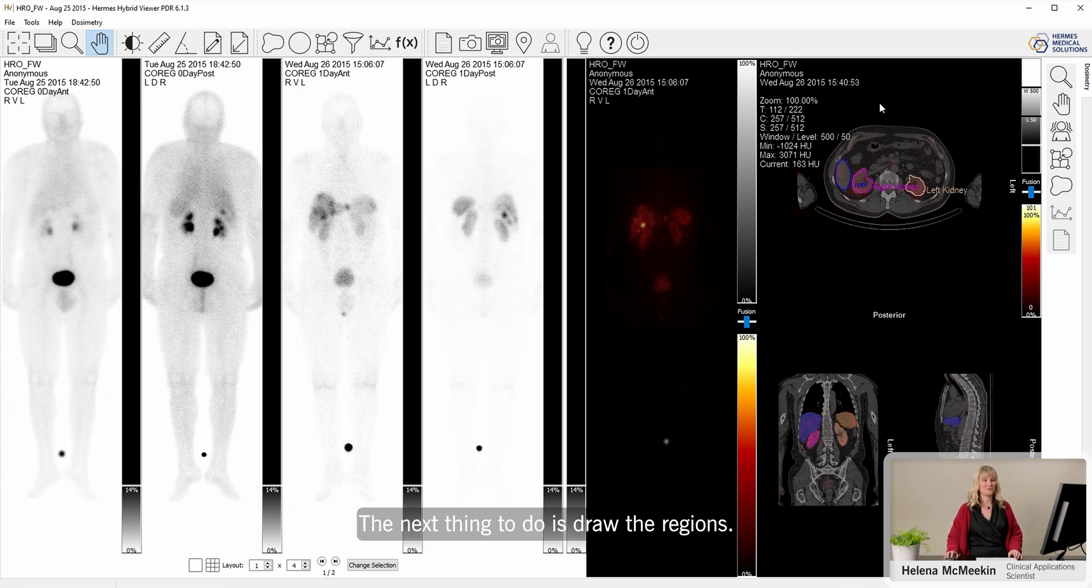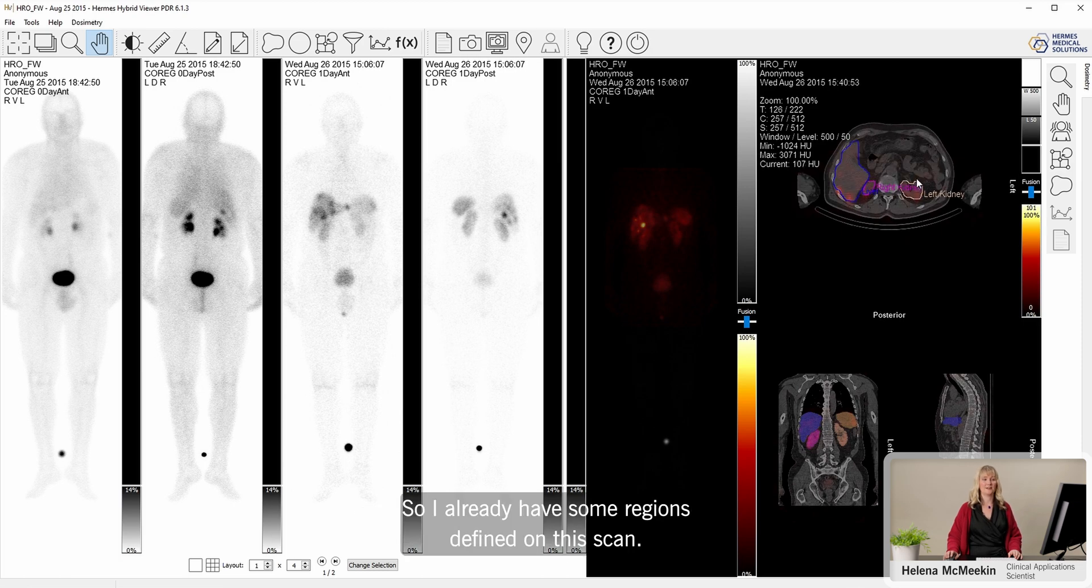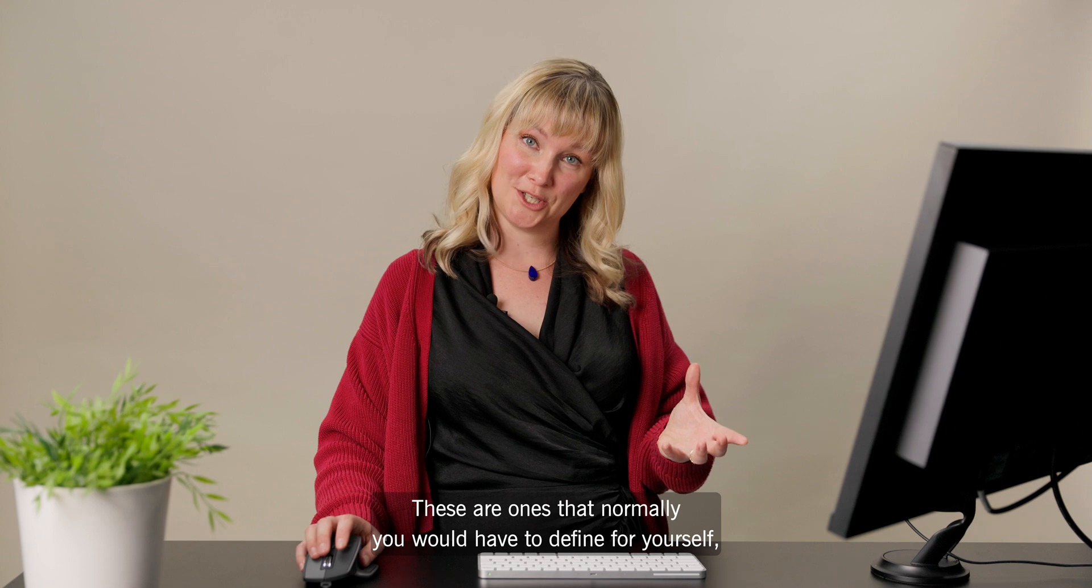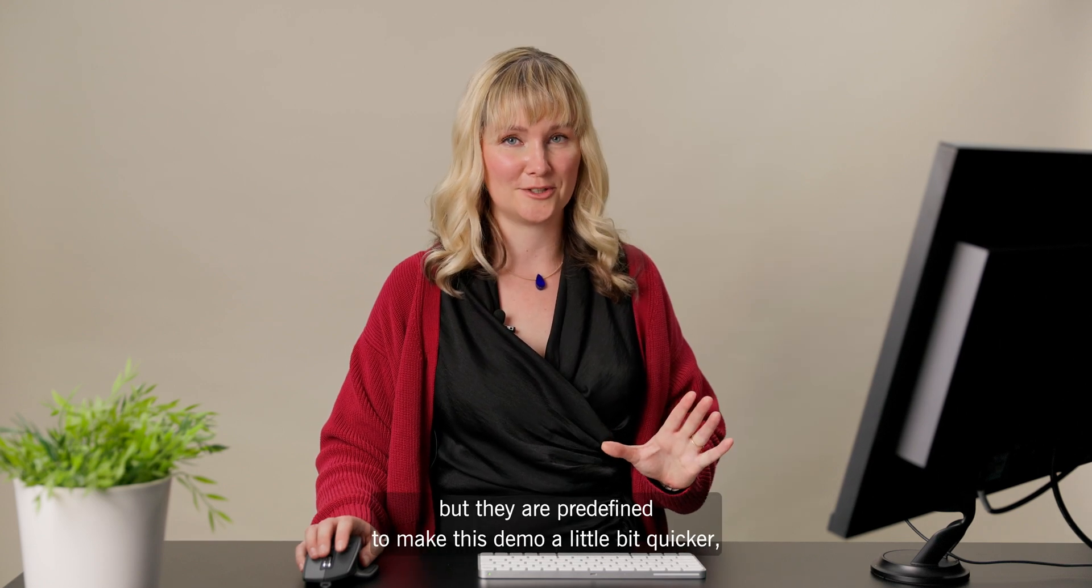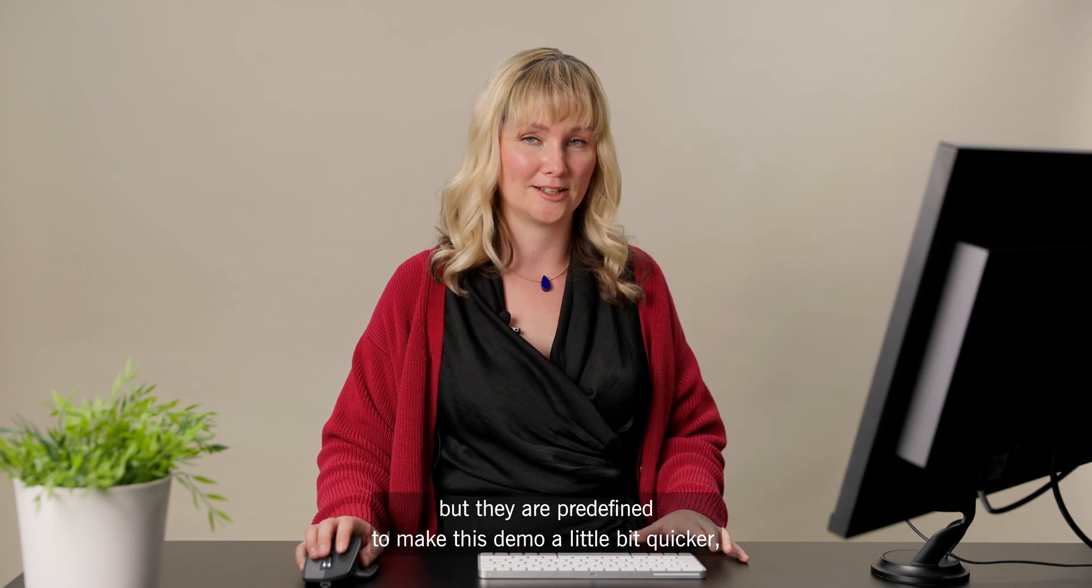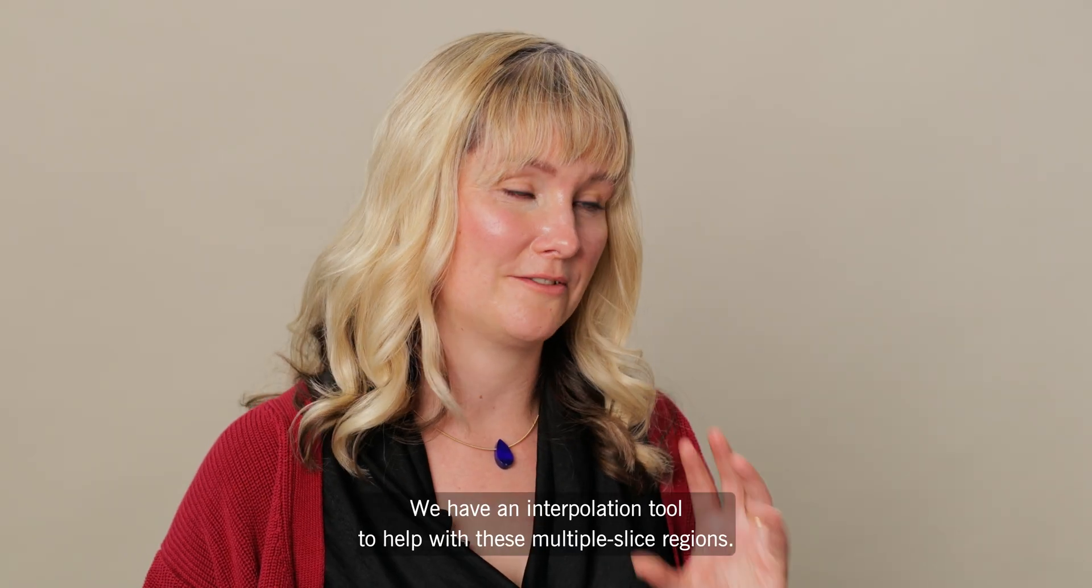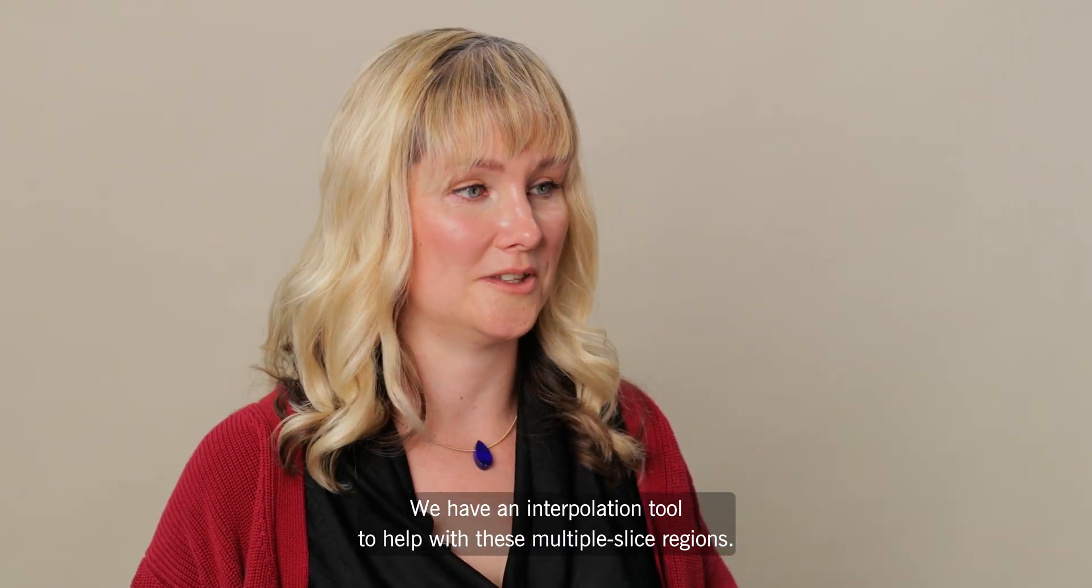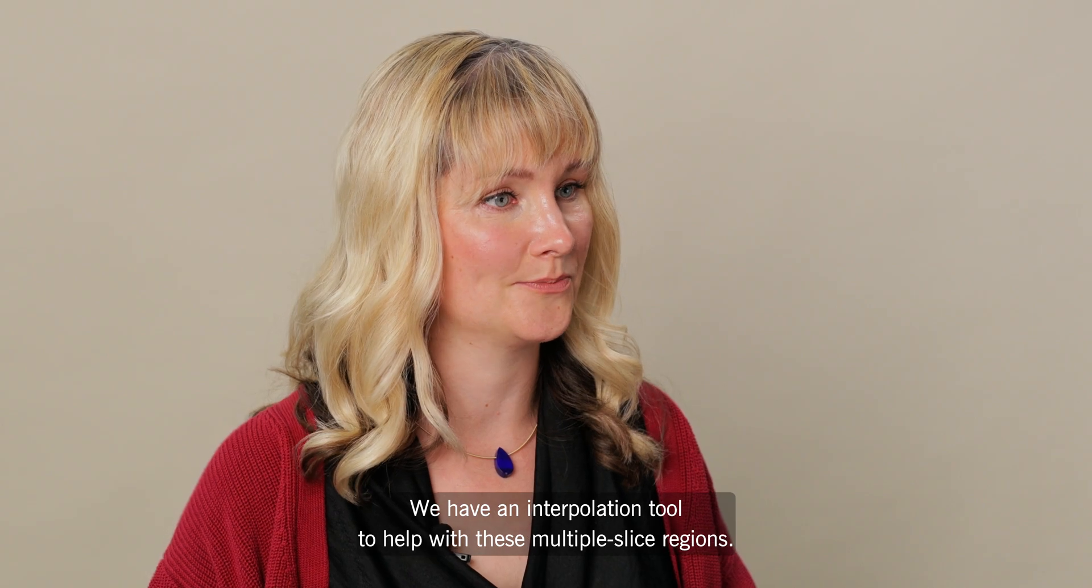The next thing to do is draw the regions. I already have some regions defined on this scan. These are ones that normally you would have to define for yourself, but they are predefined to make this demo a bit quicker. But they're really easy to do. We have an interpolation tool to help with these multiple slice regions.